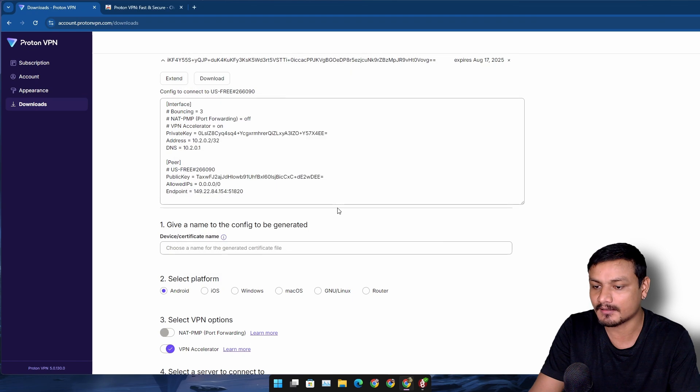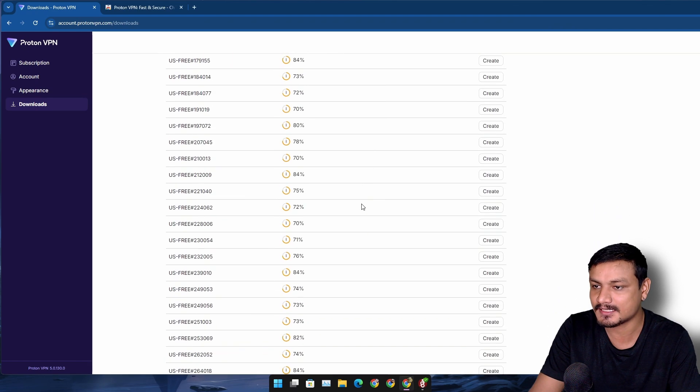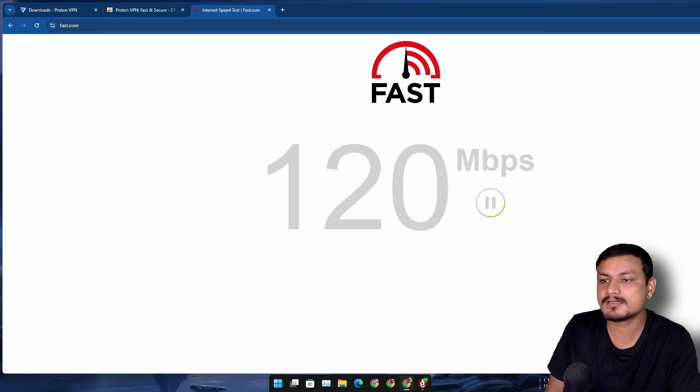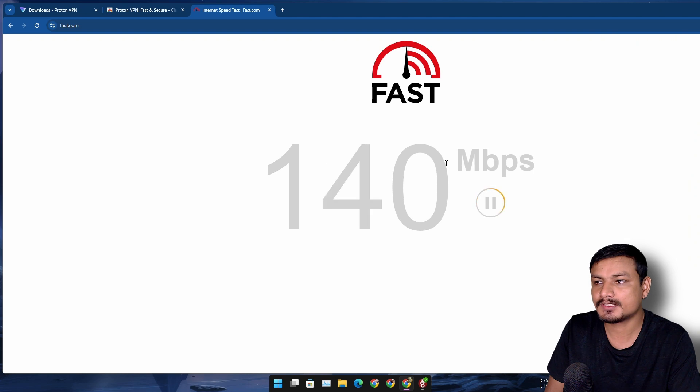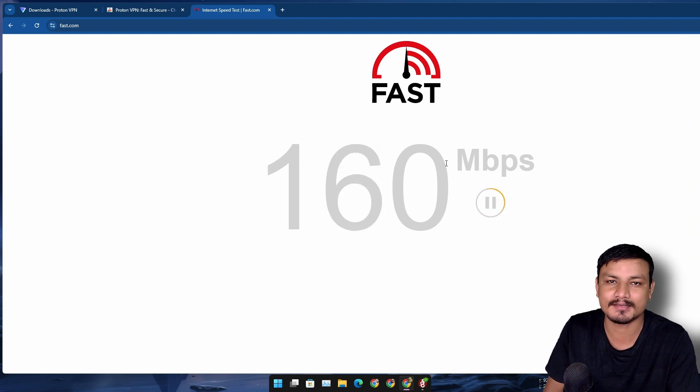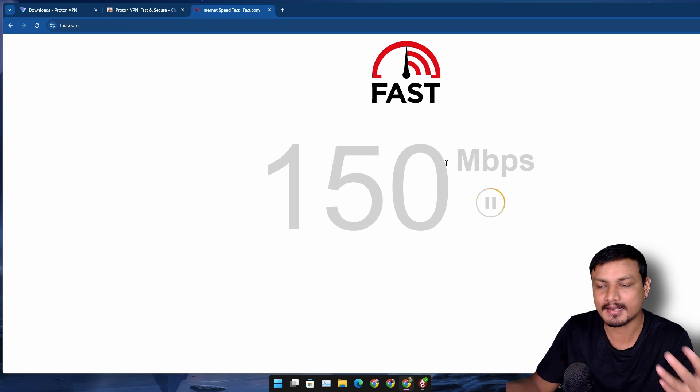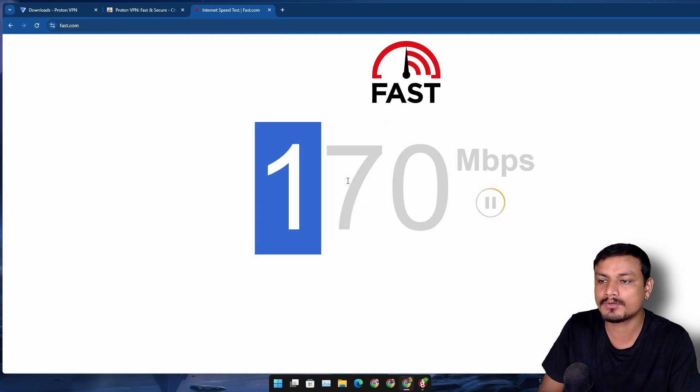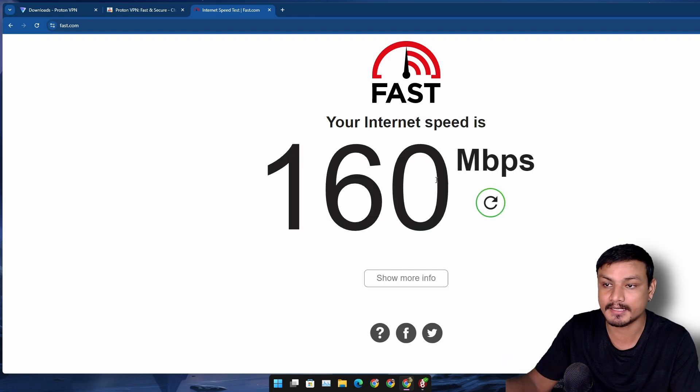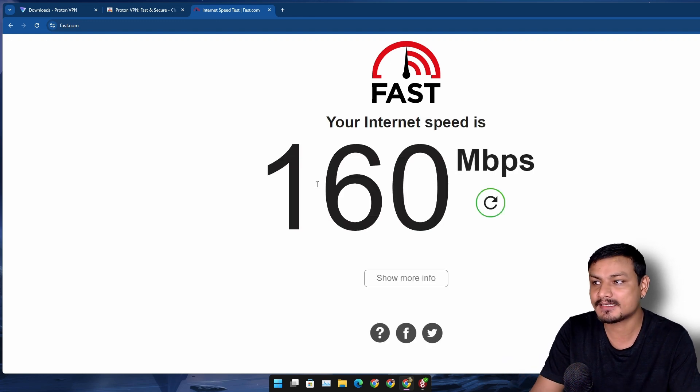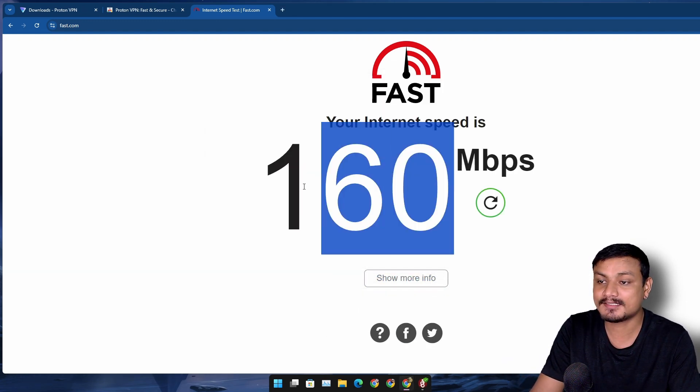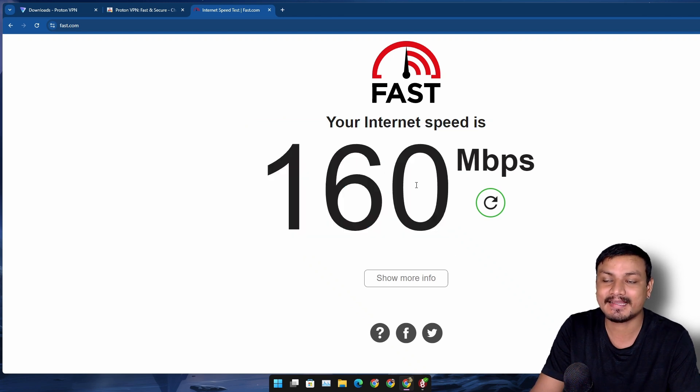We can also do a speed test. I'm just gonna run a quick speed test here. I have 200 megabytes per second internet speed - that's the plan I have, so I should get 200 megabytes per second maximum speed. Since I'm connected to the VPN right now, look at that - it's not that bad. I'm getting 160 megabytes per second, which is actually really good for a free VPN server.